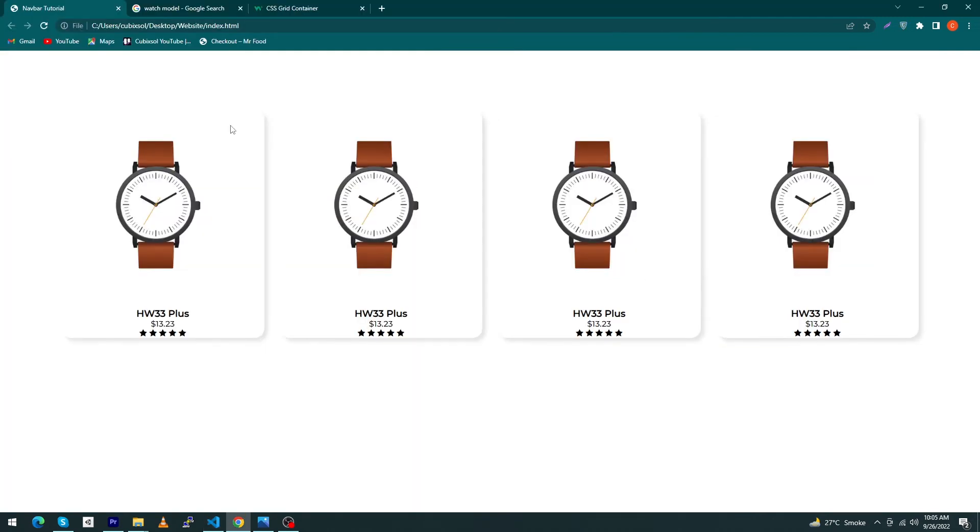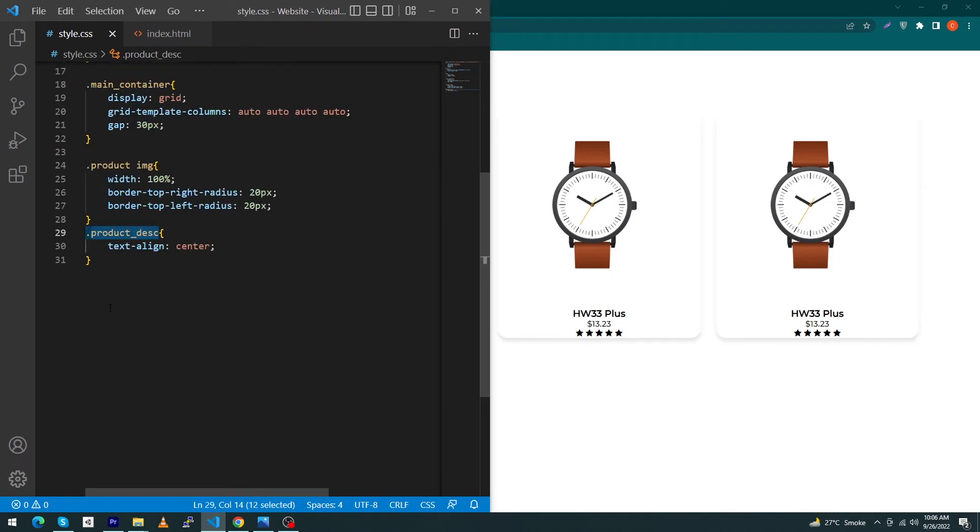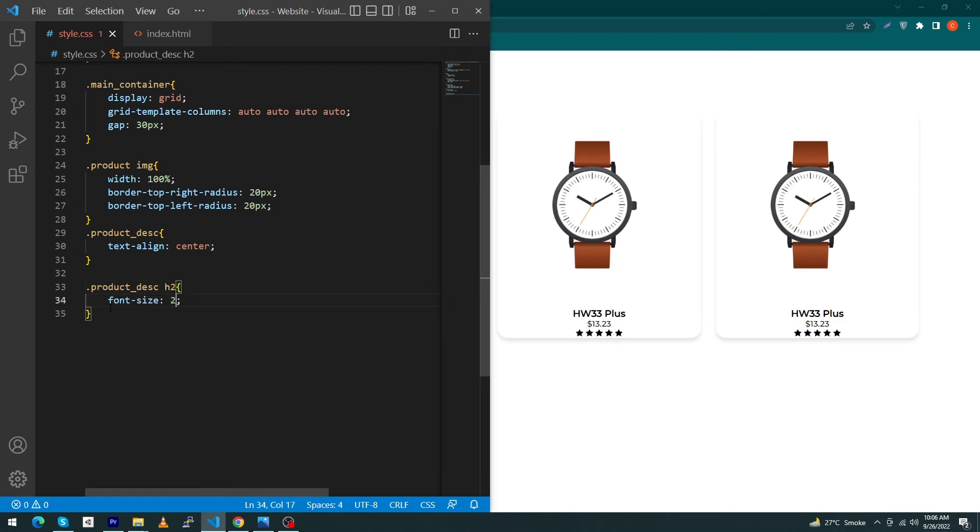You can see that your top right and top left border radius have also changed, but let me turn this to 0 pixel. Copy product-description and type here: .product h3, font-size: 24 pixel.